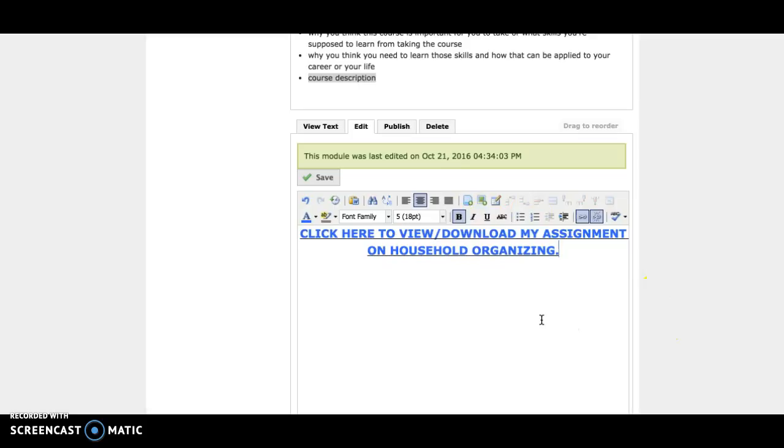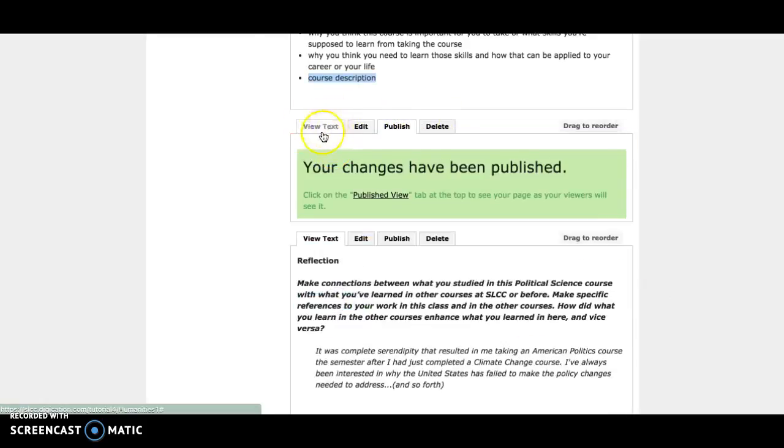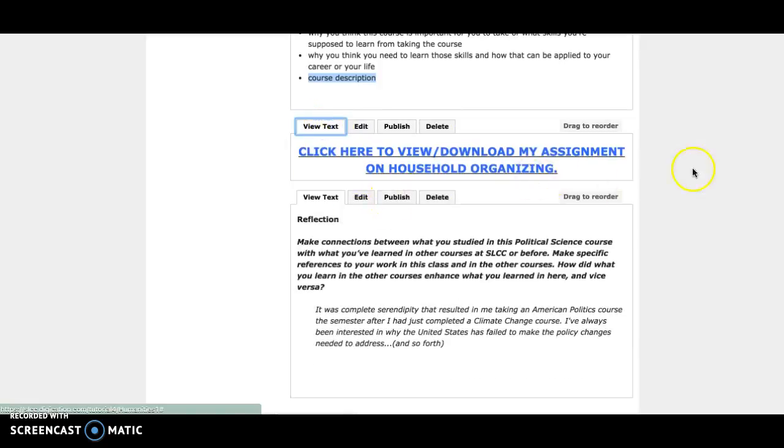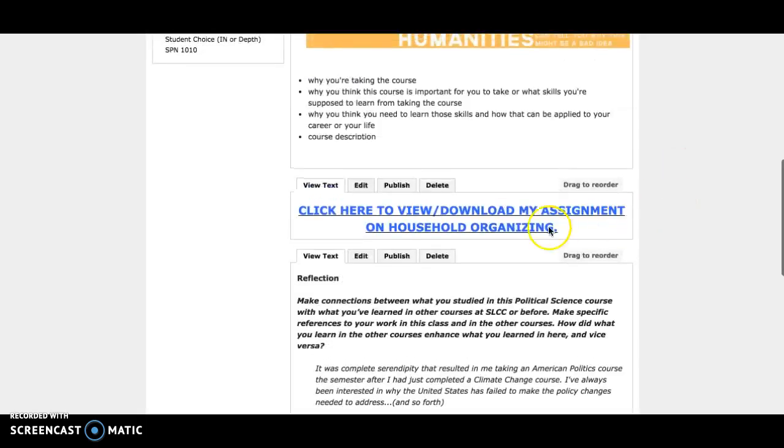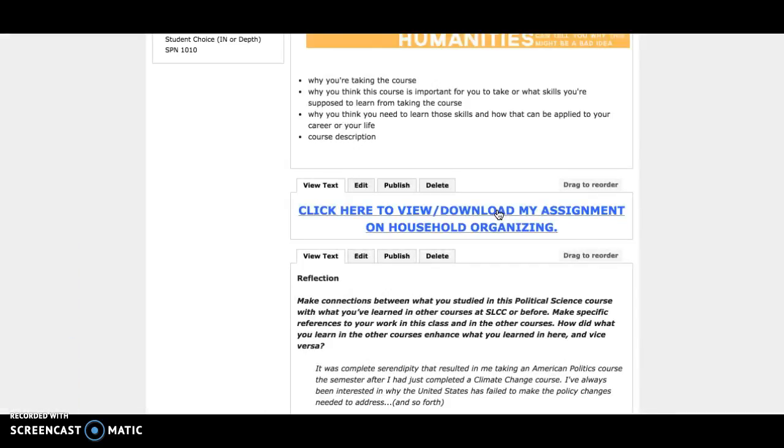Once you have it the way you want it to look, make sure you save and publish. To view your assignment, go to view text. When your teacher gets on here, they can click on that and it will download the assignment for them—unless it's a PDF. And that's how you put in your assignment via link. Thanks for watching.